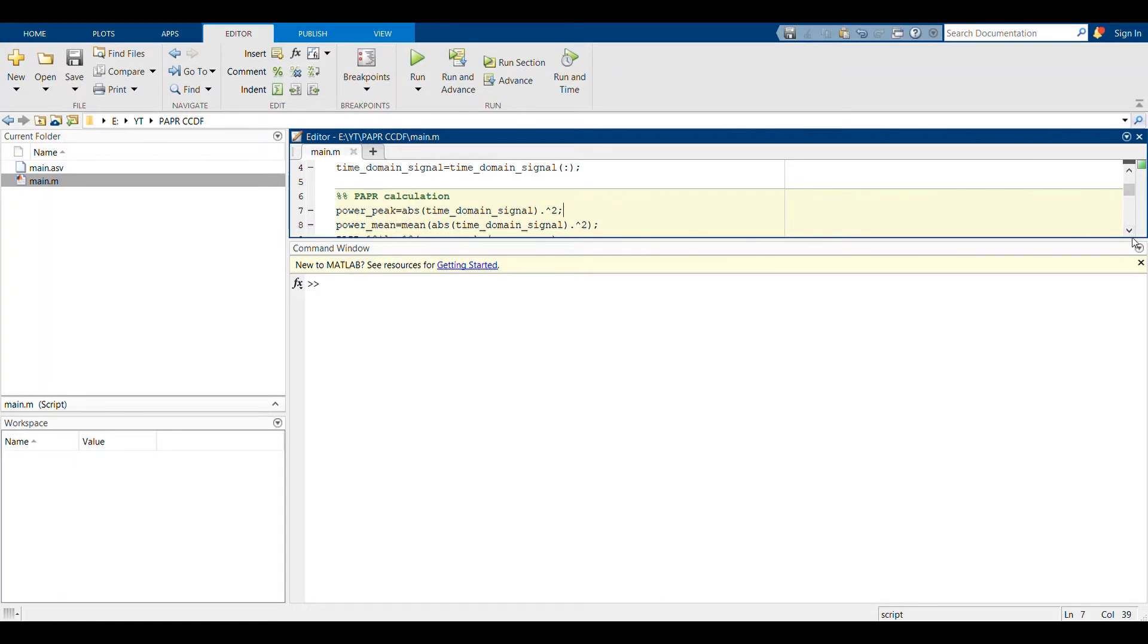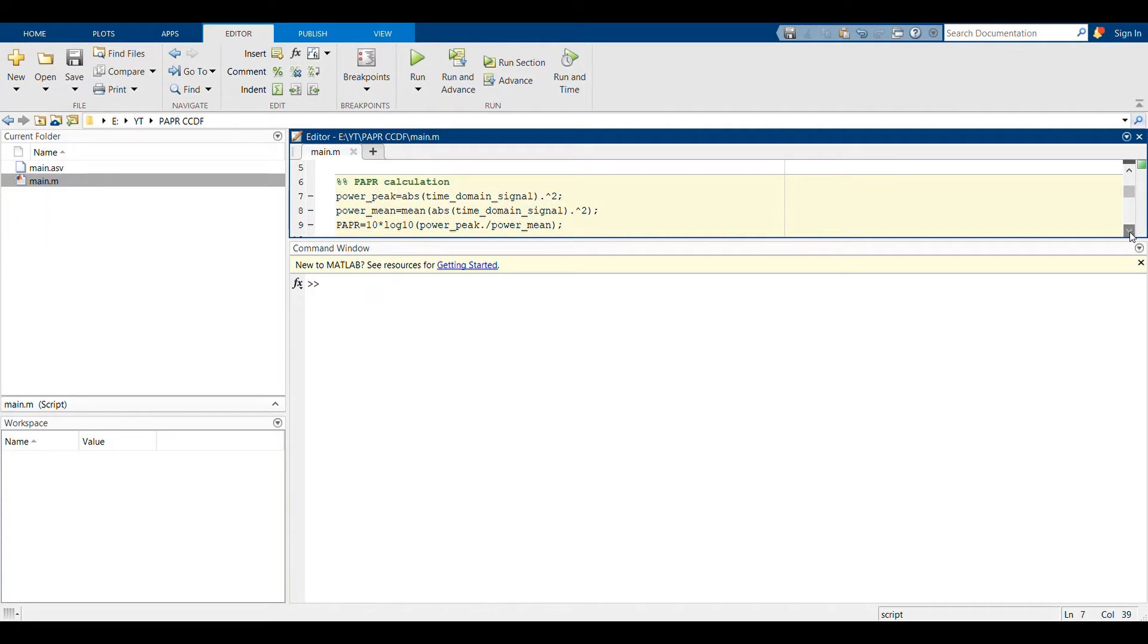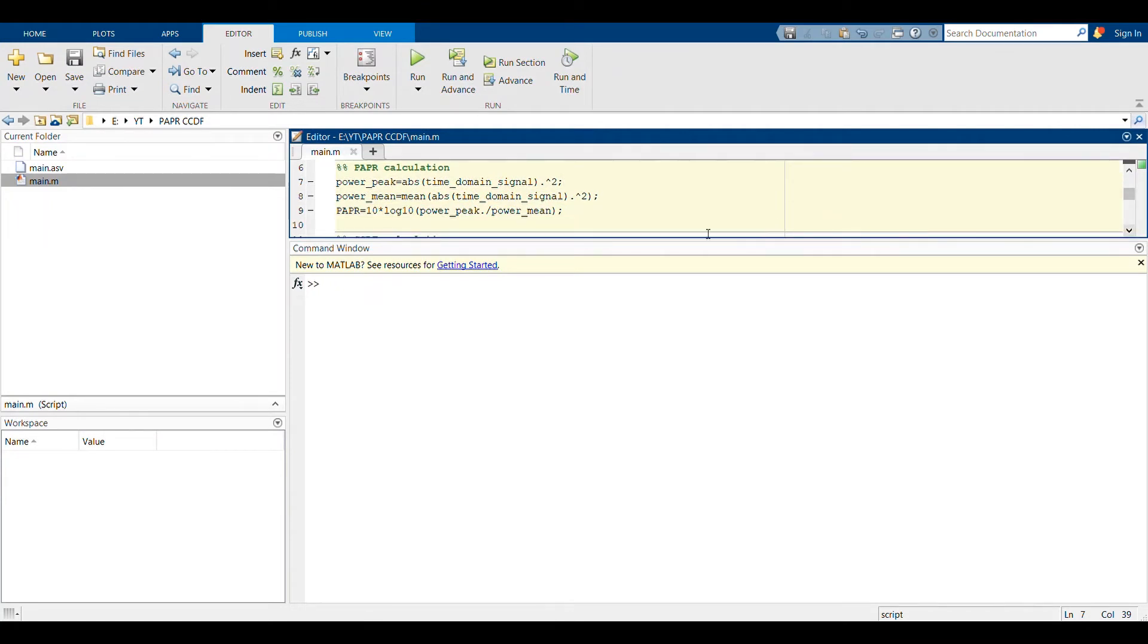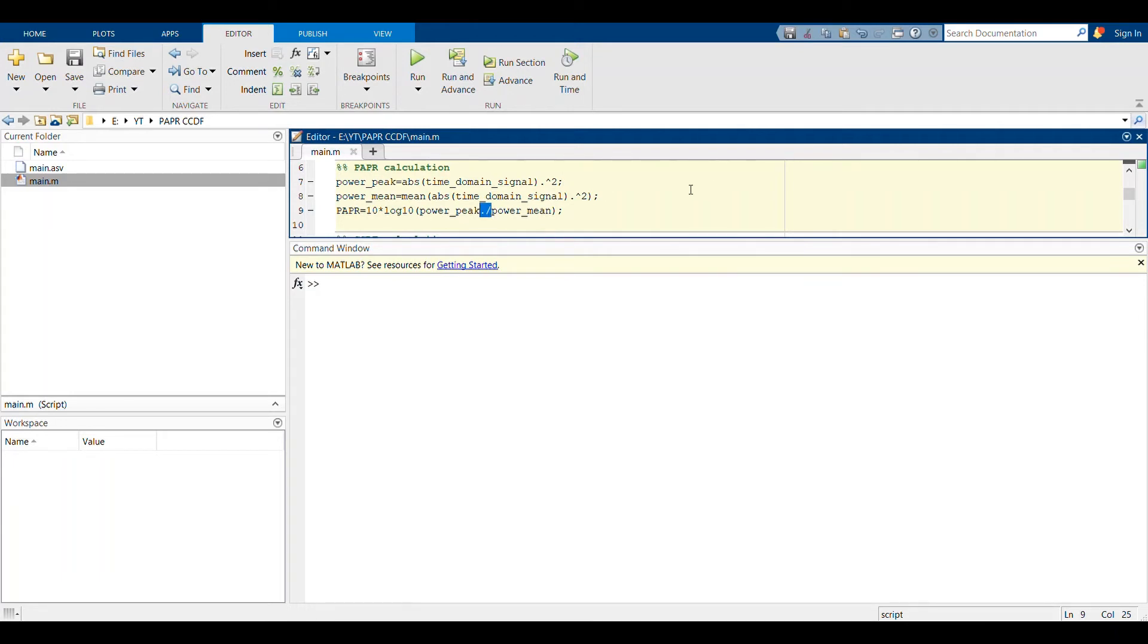In the next line, in line number 9, you define what the PAPR is. Just note that you have to divide this element-wise division. You have to divide this power_peak vector by this power_mean vector, and it should be an element-wise division.